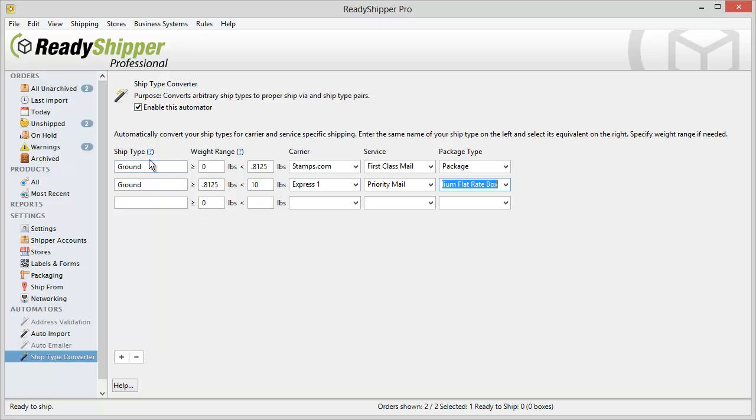I've now set up a basic rule so that when Ready Shipper sees the Ship Type Ground it knows exactly what to do with that.